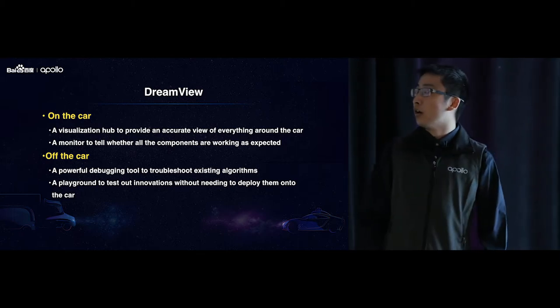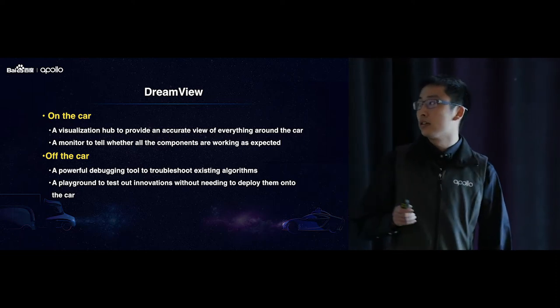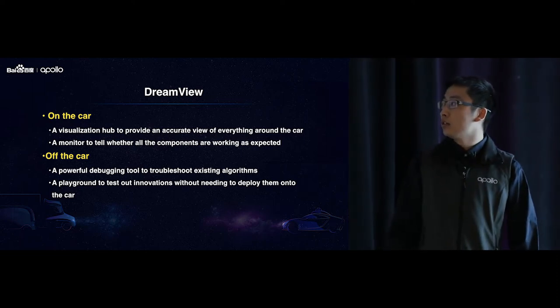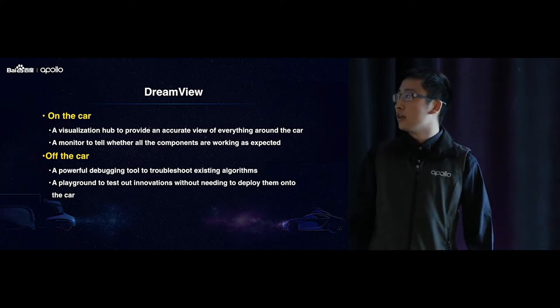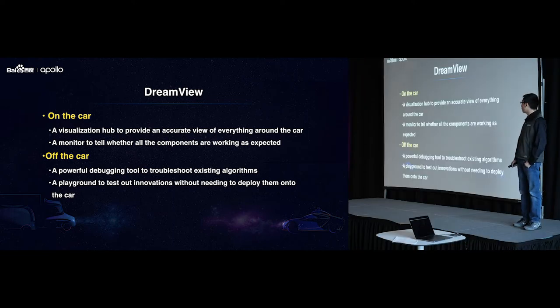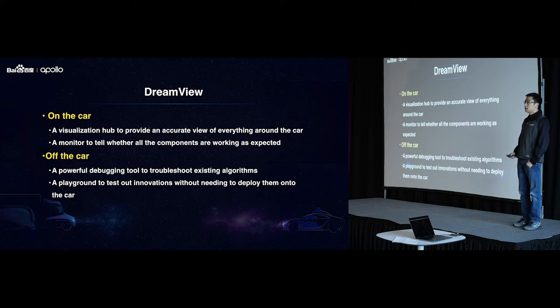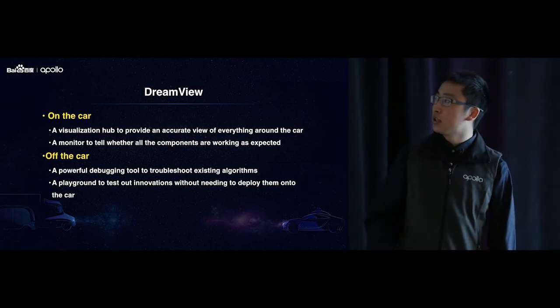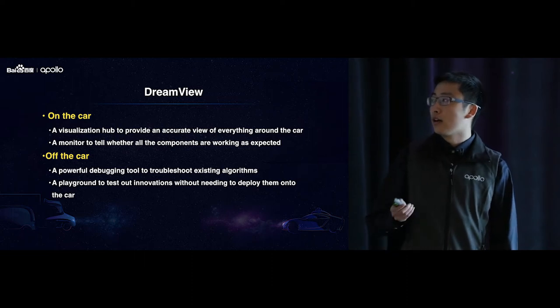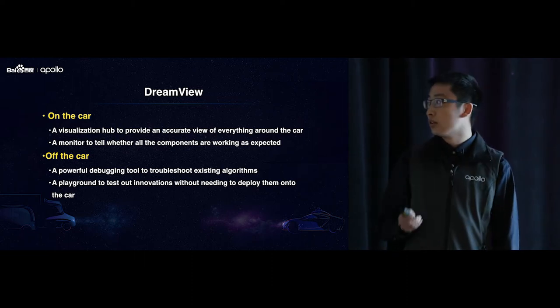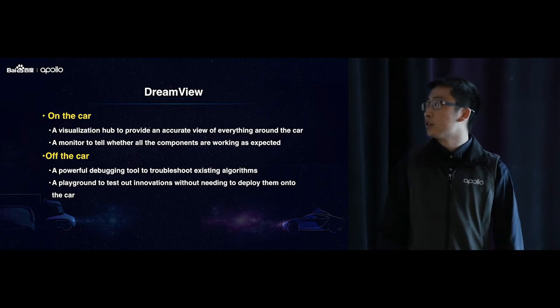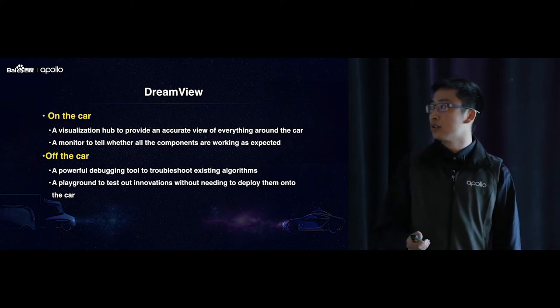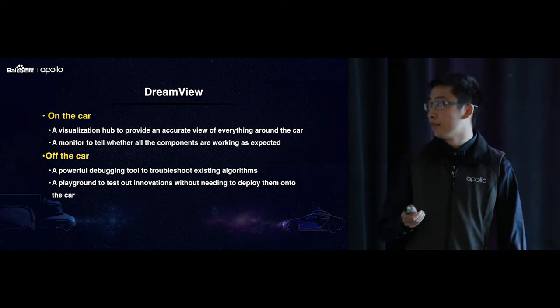So it serves both on the car and off the car. So on the car, DreamView is a visualization hub to provide an accurate view of everything around the car with its very rich visual elements. For example, passengers on the car will see the obstacles around the car, basically how the car perceives itself around the surroundings and also what kind of actions the car will take accordingly.